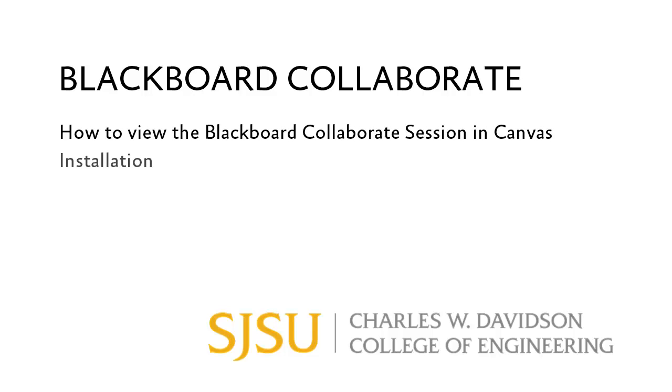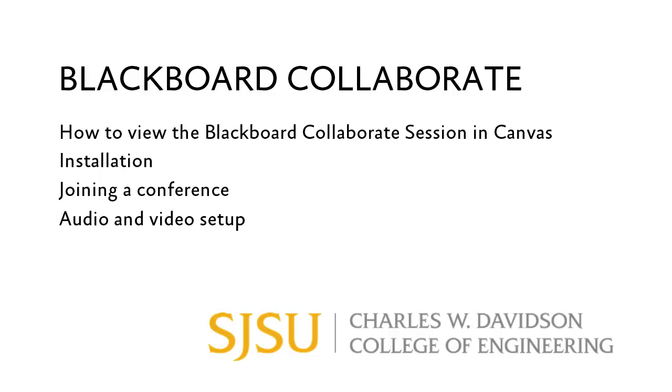This video will show you how to use Blackboard Collaborate, how to install it, join a conference, and set up audio and video.